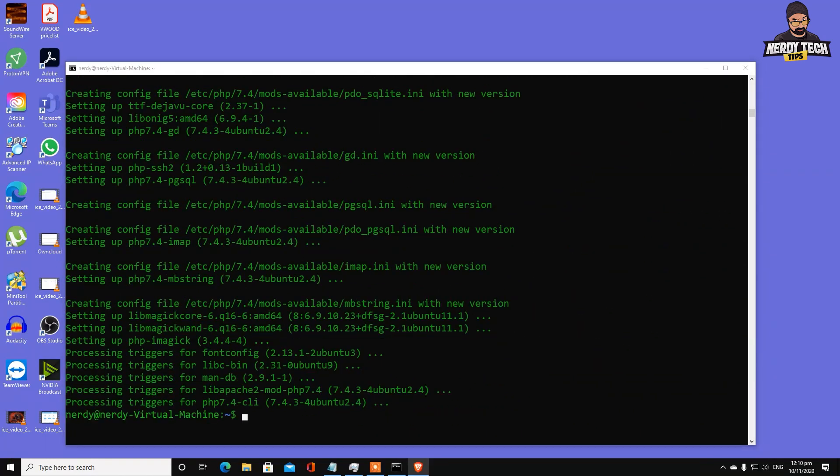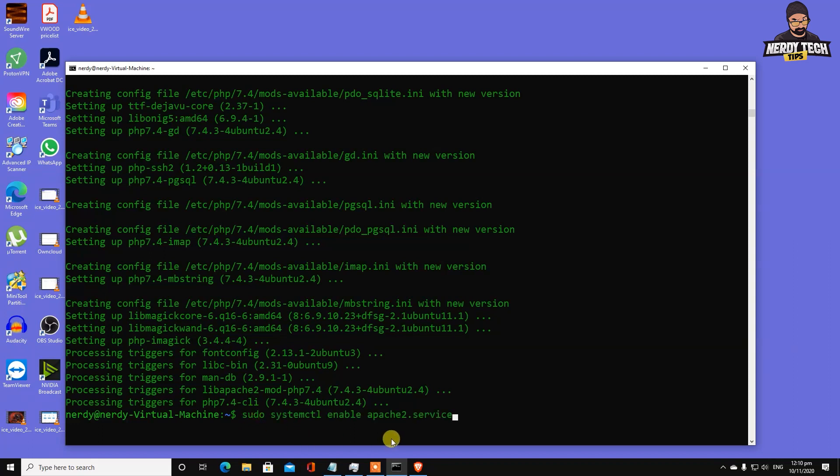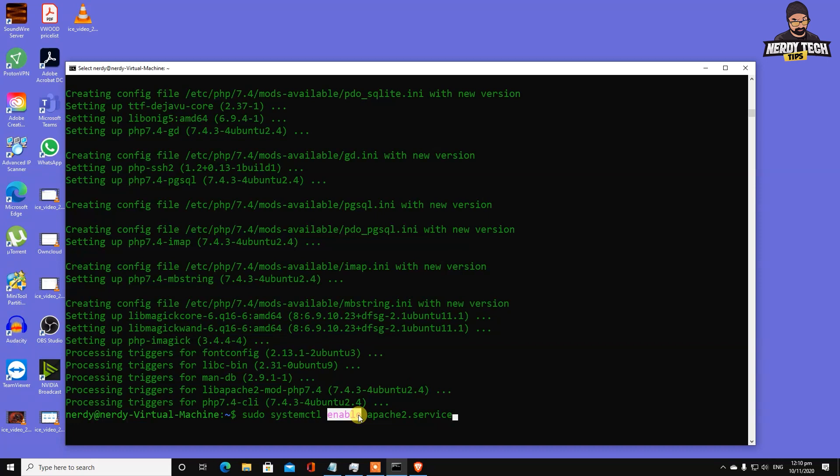Since we've installed Apache, we want to make sure it runs all the time whenever we restart our server. Type sudo systemctl enable apache2.service. There are other things you can do with that command - type reload, start, or stop to control the service. It has been enabled.